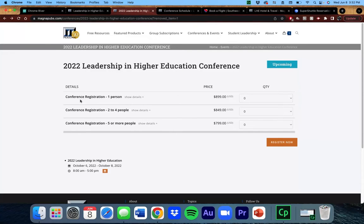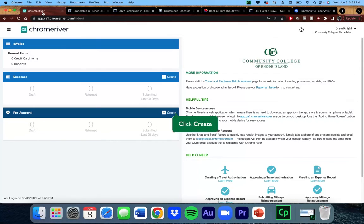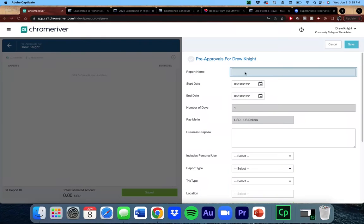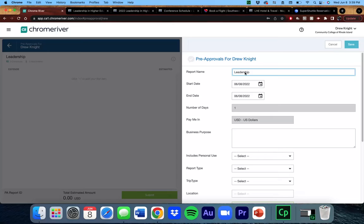Once you have the required information, head back into Chrome River and click the plus sign in the pre-approval header to start the process. For the report name, I'm going to type the name of the conference.